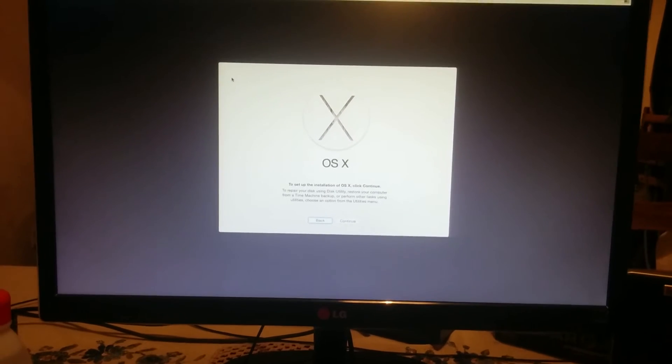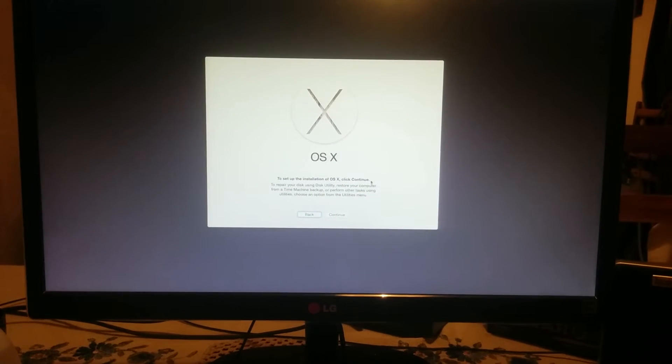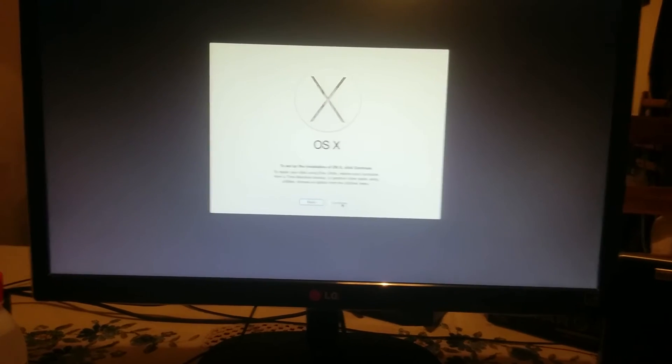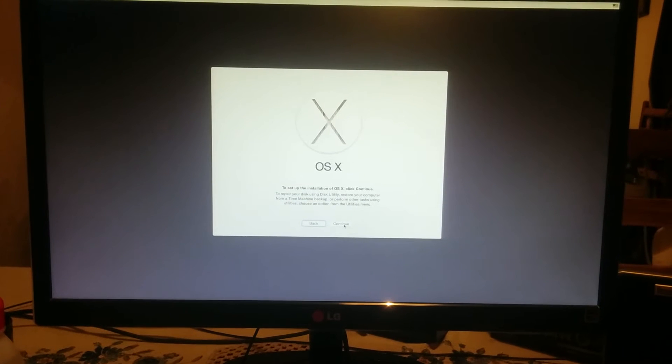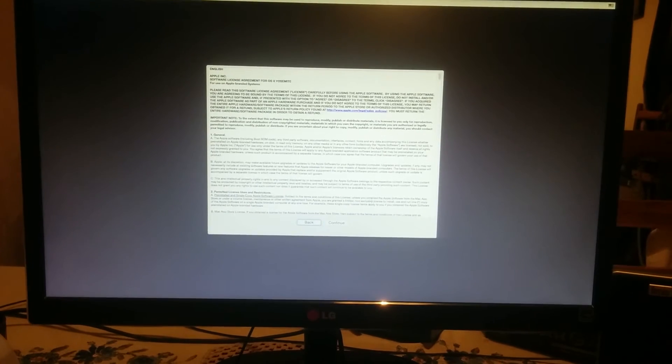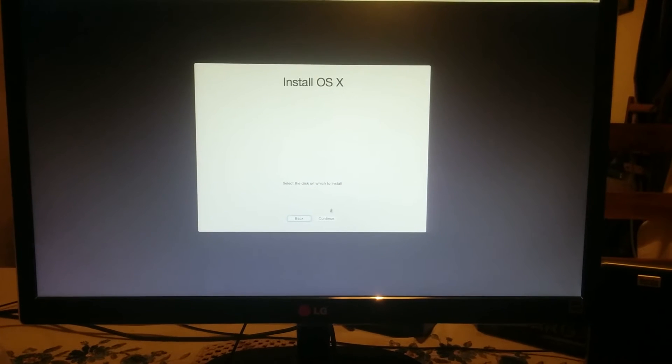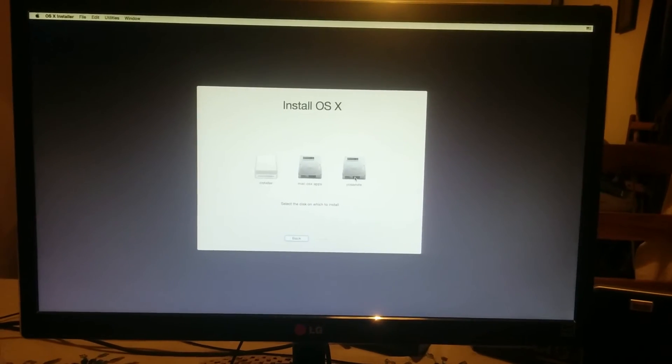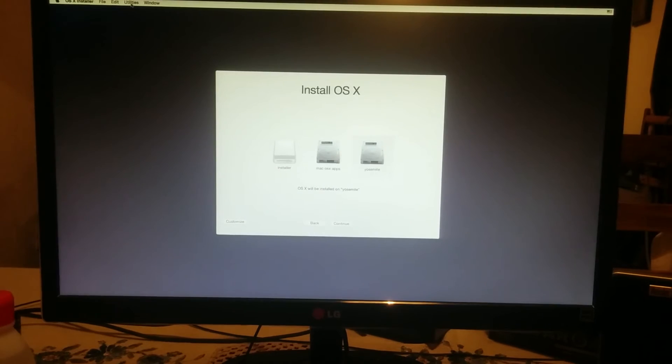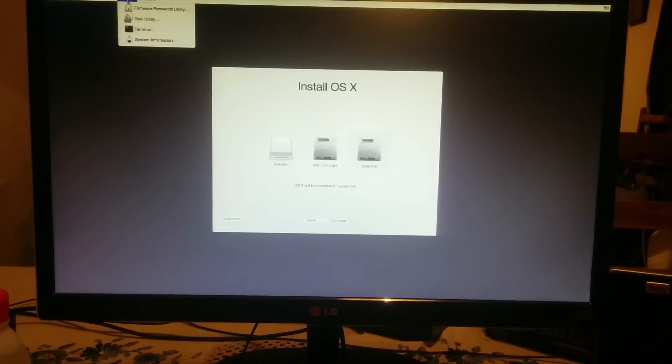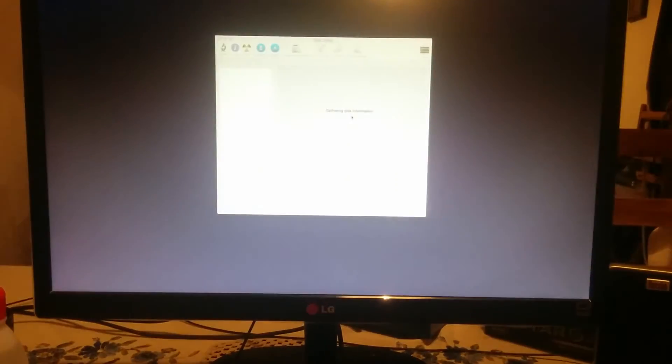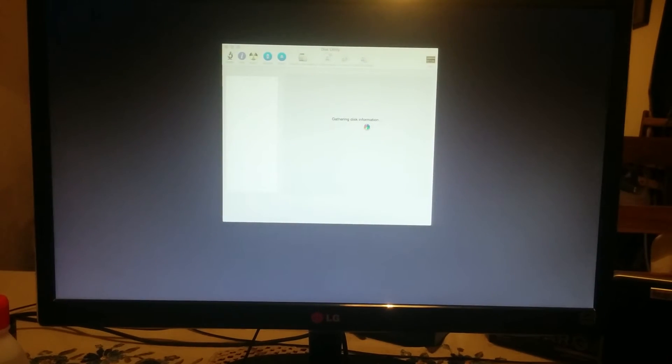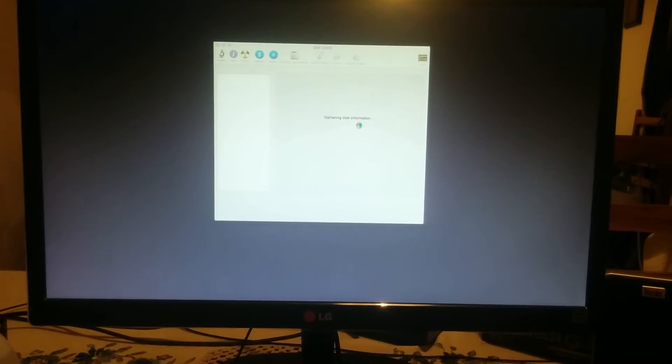Here we go. This is the welcome screen, and I think you should know what to do next. You just click on continue, continue, agree, and then you select your hard drive, you erase it, you format your hard drive to Mac OS X extended journal.